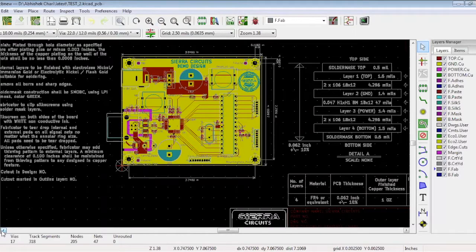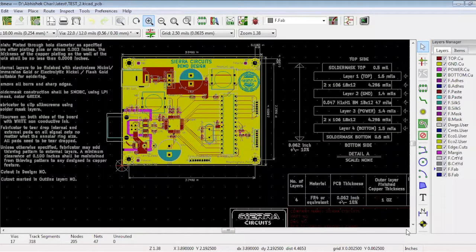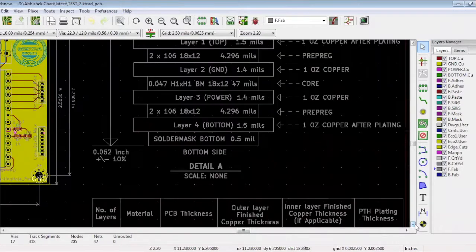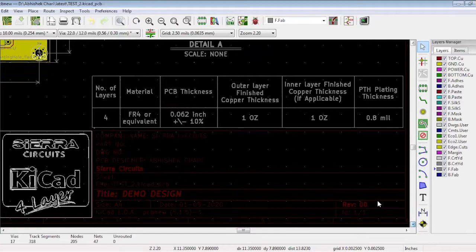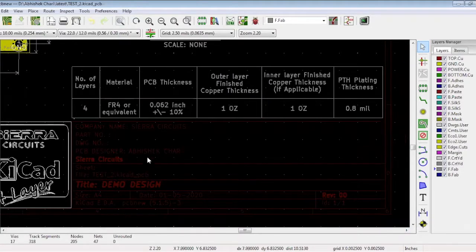This will help in minimizing mistakes. When we are generating Gerbers, we also need to check whether we have mentioned different details about the board. In the right bottom corner, you can see that we have mentioned the title, name of the board, company name, and the PCB designer's name. Right now we don't have a part number, but you might have to mention part numbers if required.